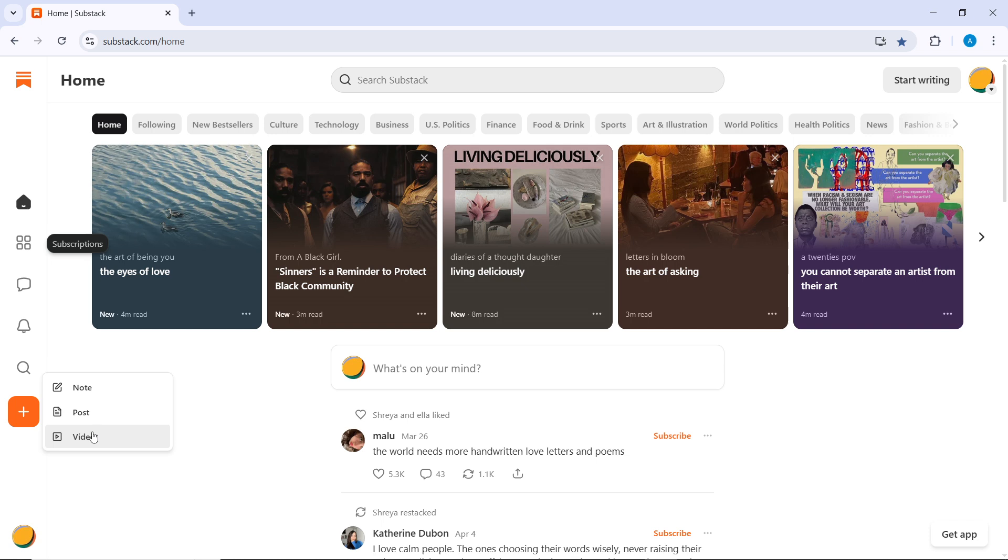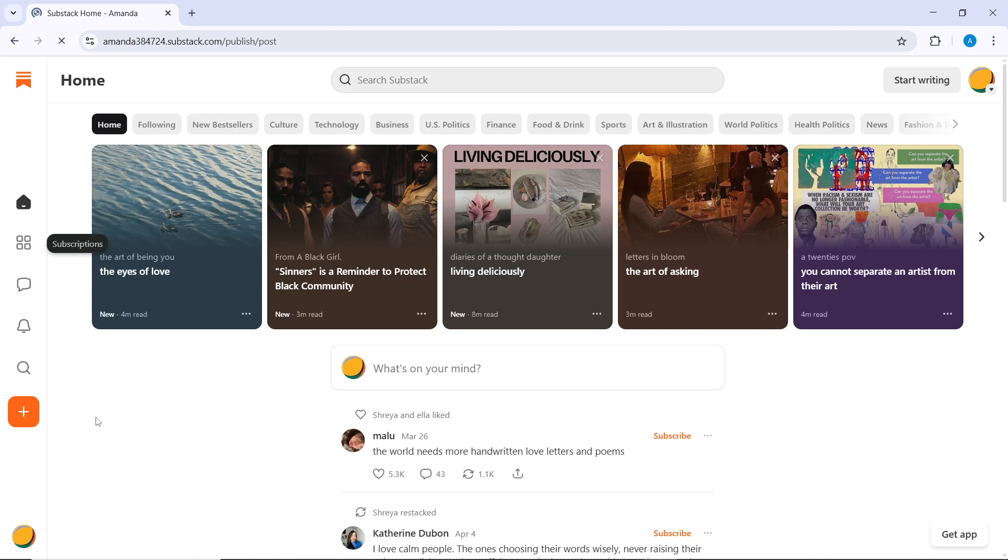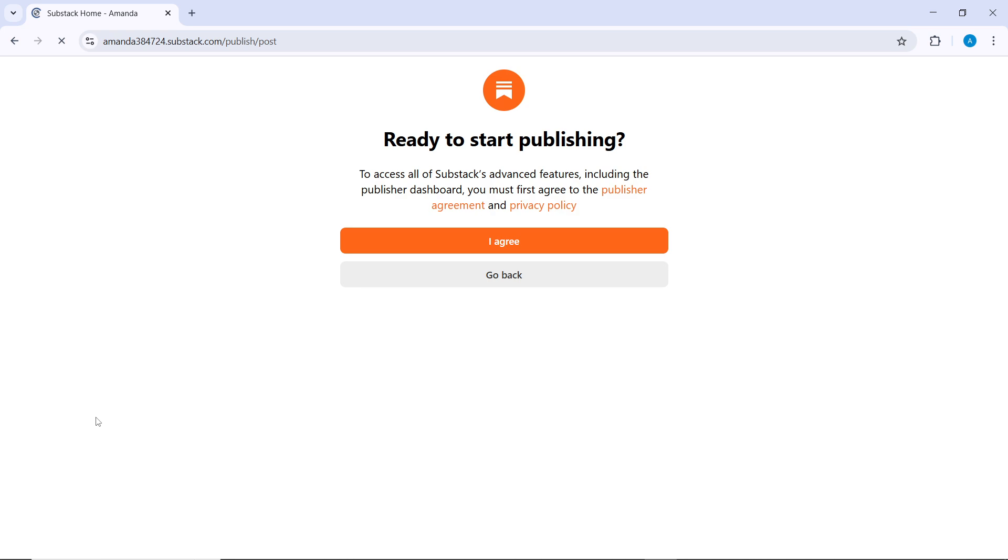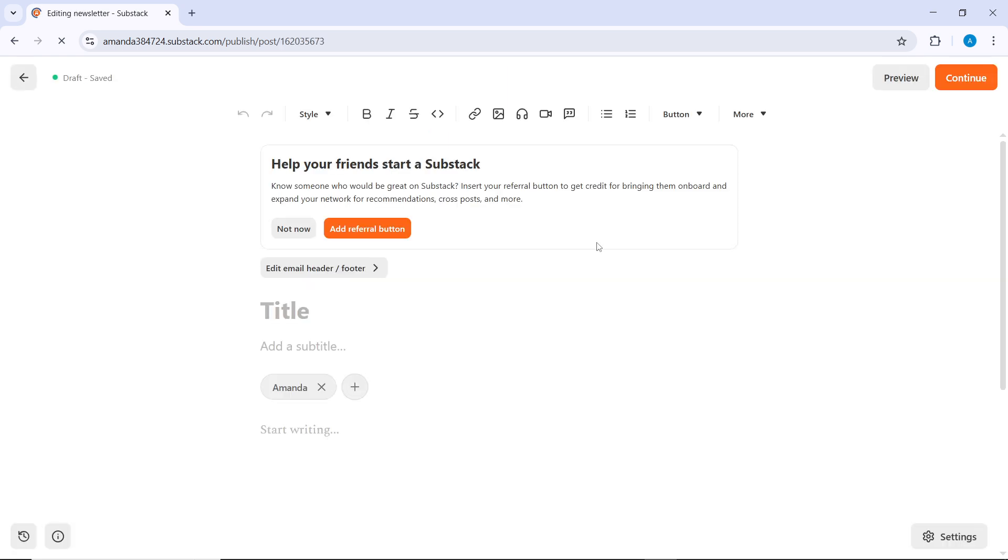Now you have a couple of options here: you have note, you have post, and video. You can just go ahead and click on post, and it's going to take you to the post editor. Right here we're actually heading into the post editor. I'm just going to click I agree because it's literally going to be my first time in here.